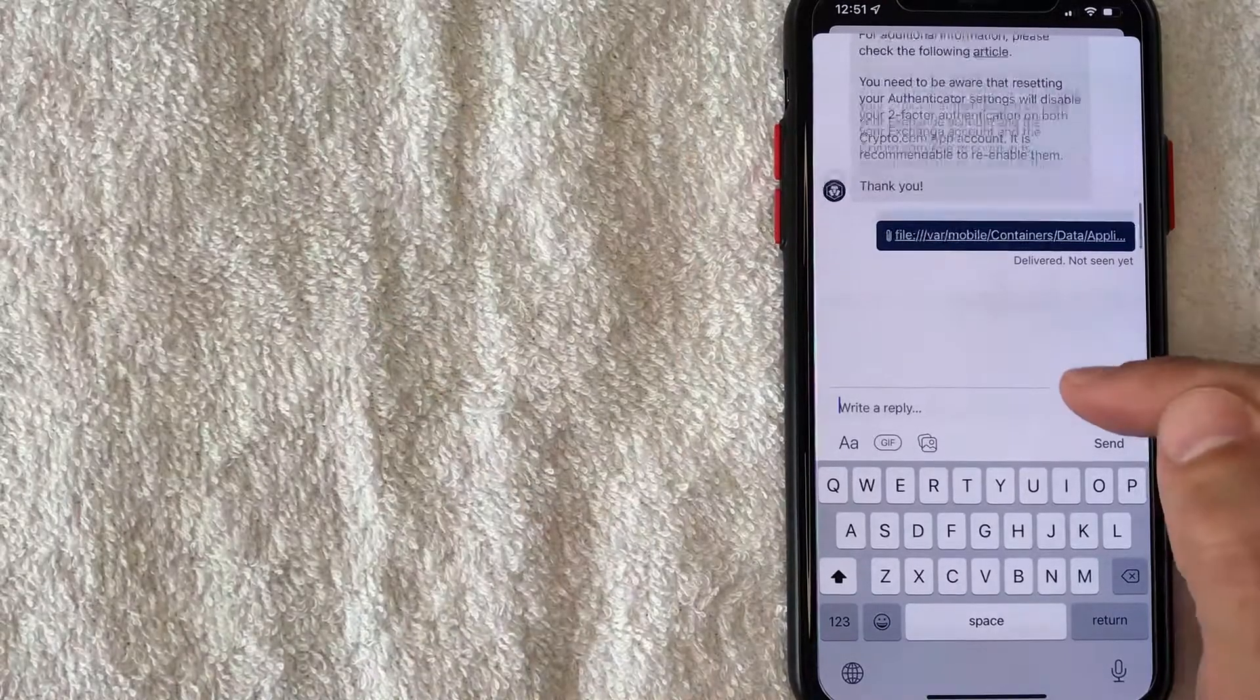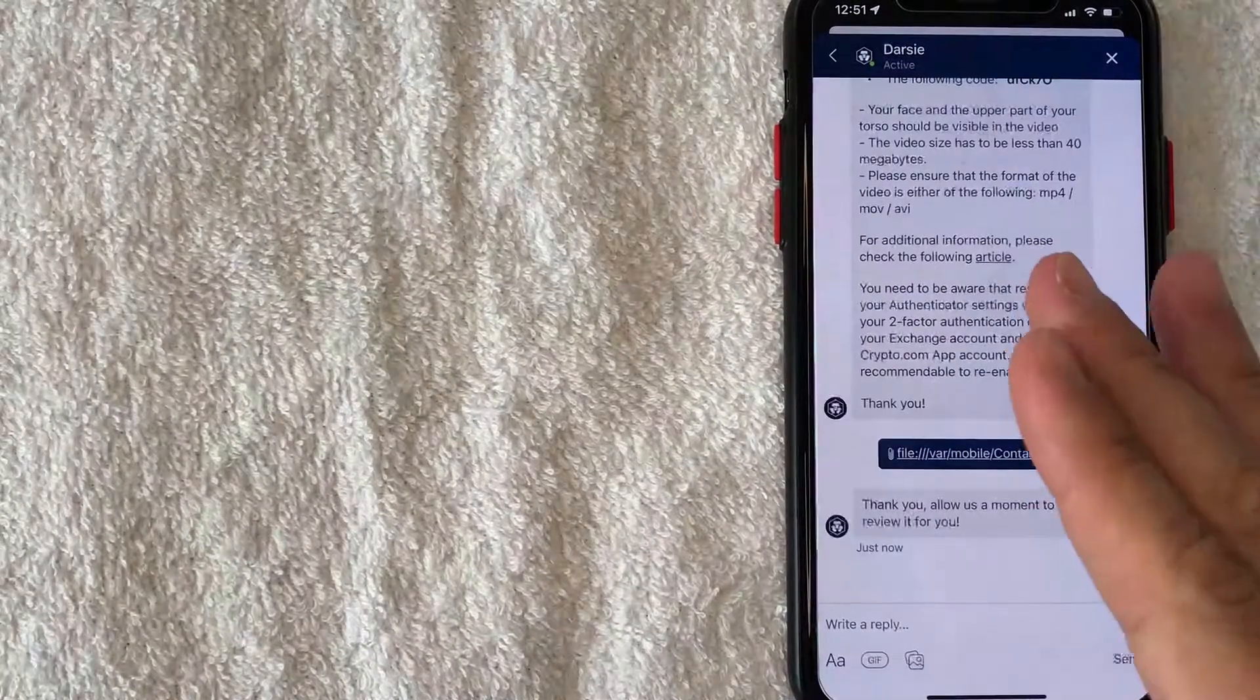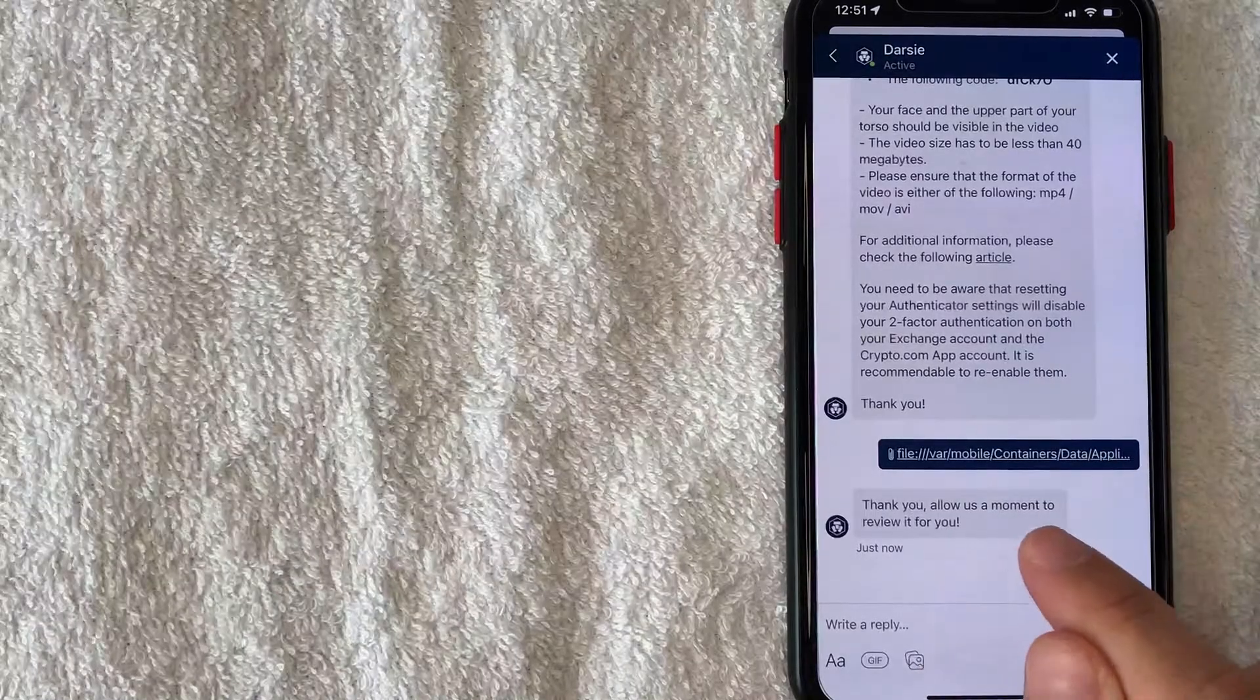So now we're just going to go ahead and wait for crypto.com to reply. Okay these guys are pretty fast so they've already seen the video and they're going to review it right now.